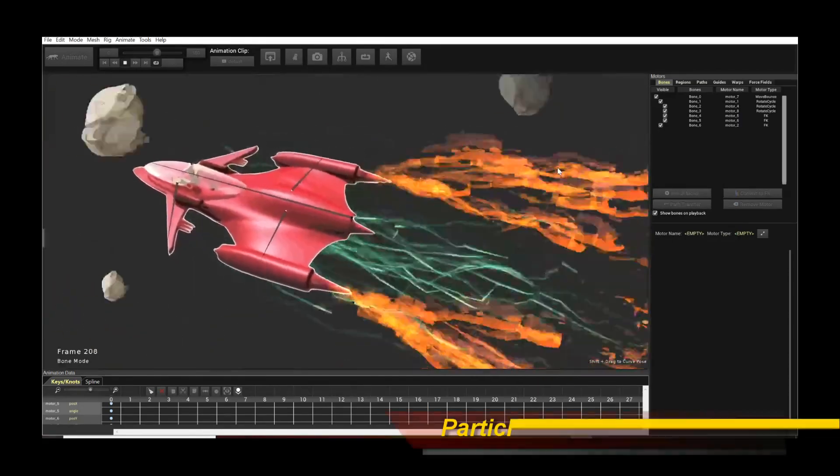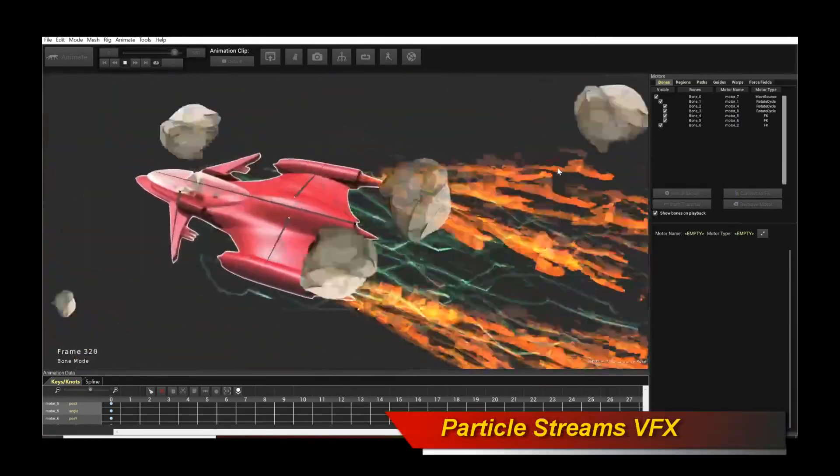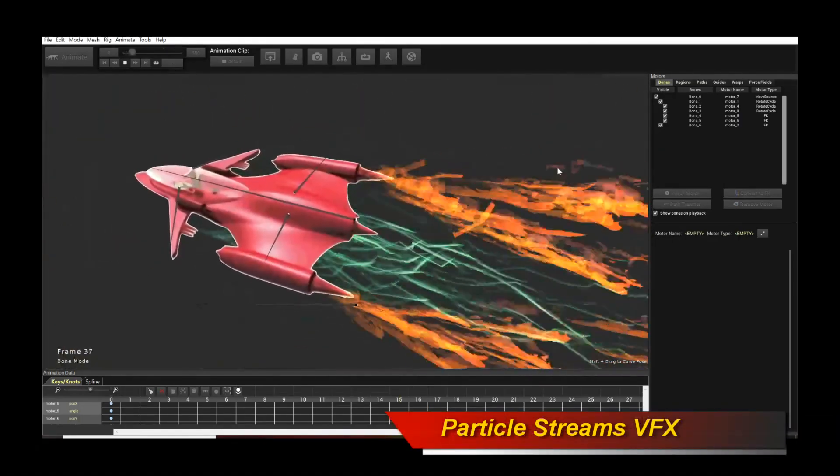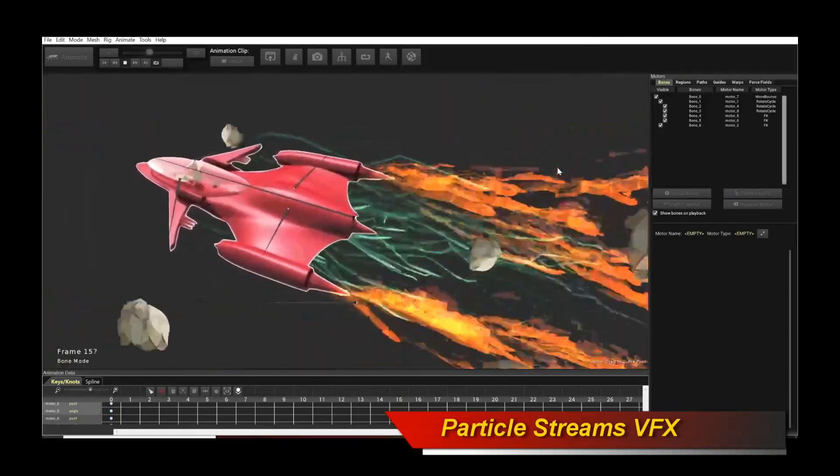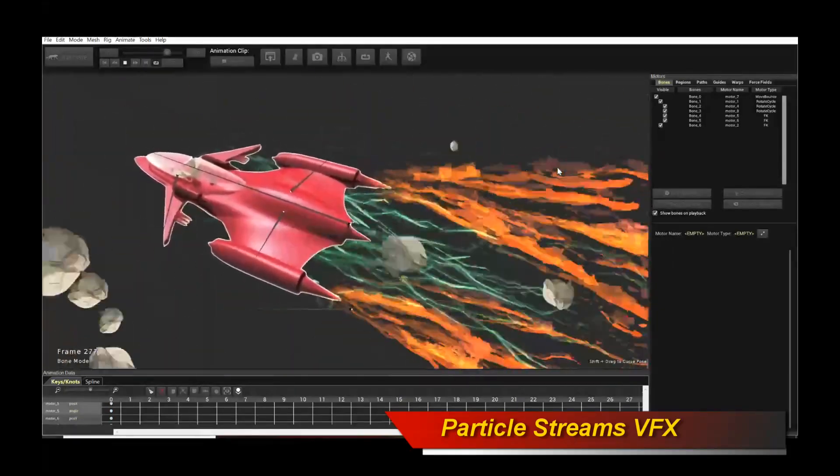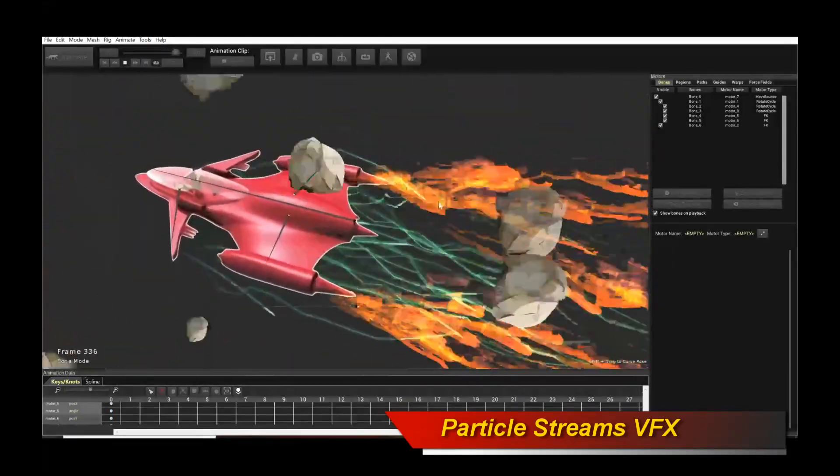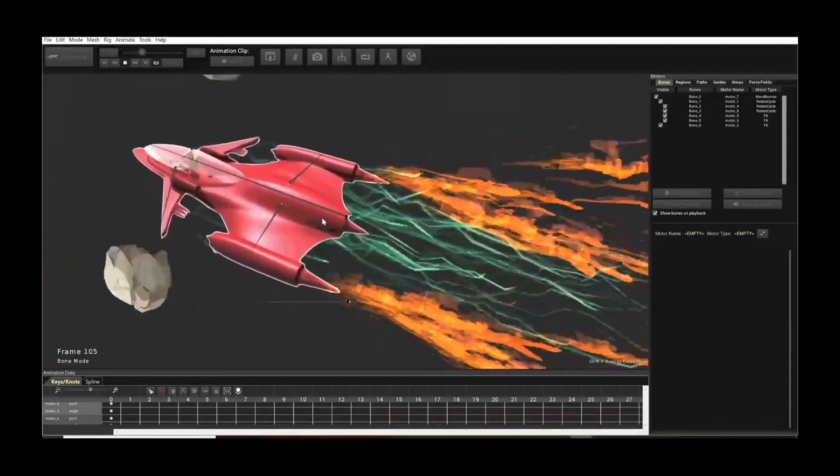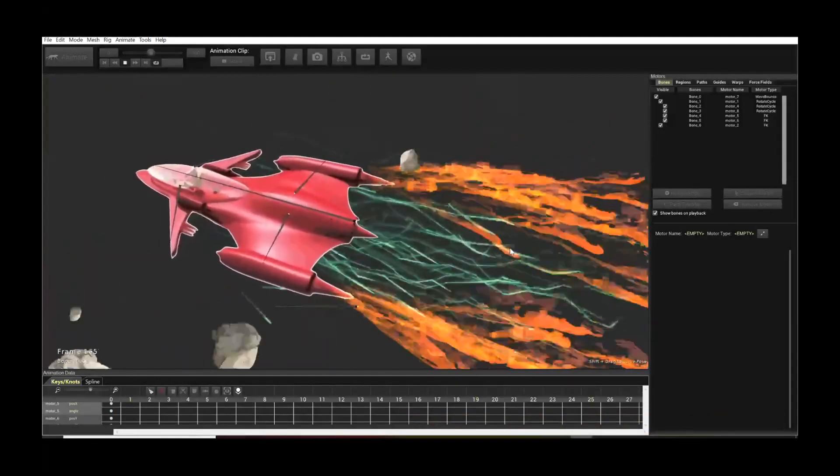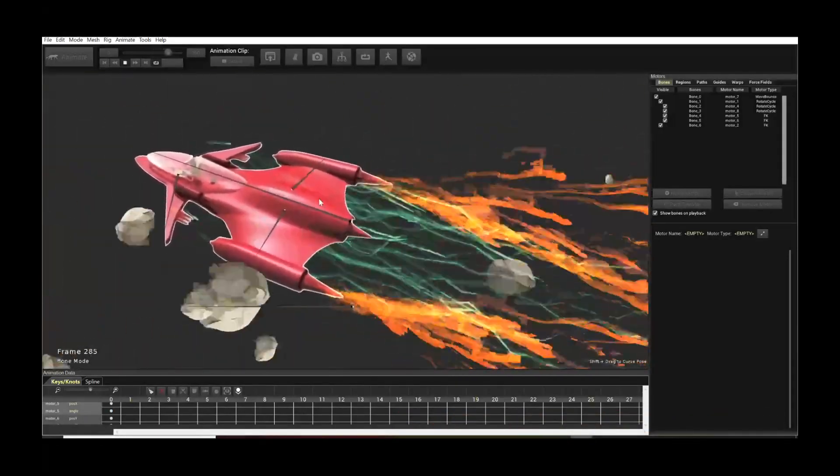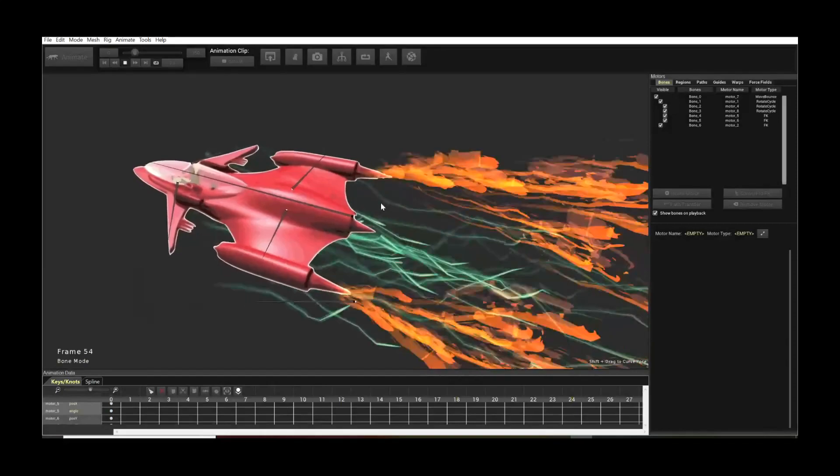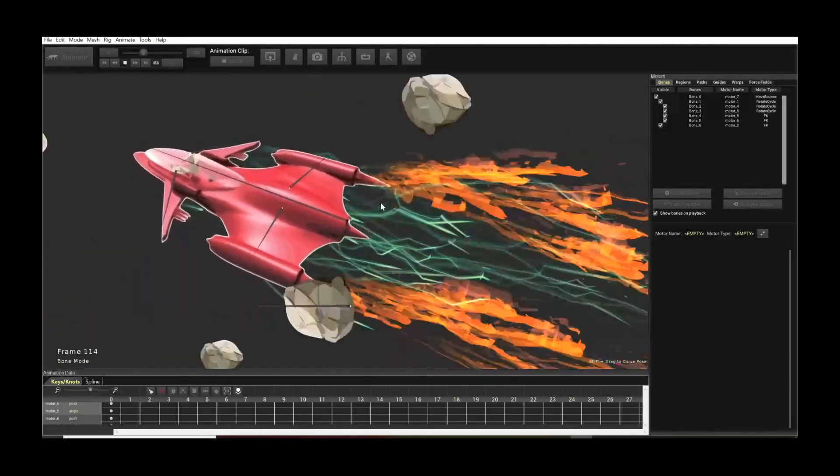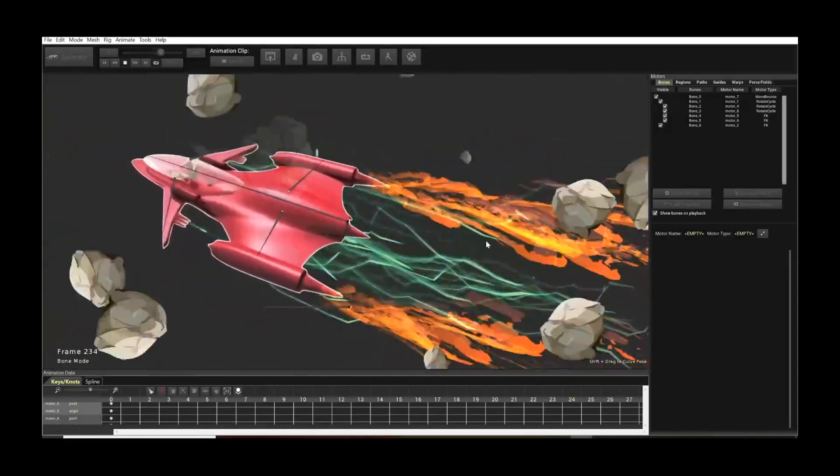Hello, welcome to another exciting Creature tutorial. In this tutorial I'm going to teach you how to use the Advanced Flow VFX system to create a scene like this, a spaceship with a bunch of streaming particles and an asteroid field. So if you want to learn how to do this in Creature, stay tuned and watch this video tutorial.